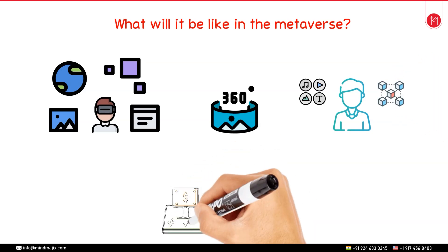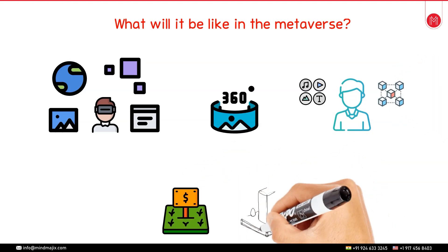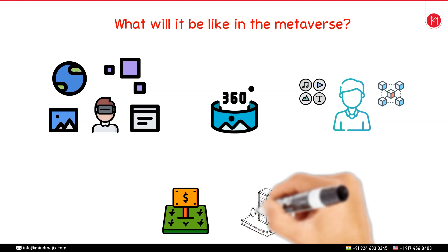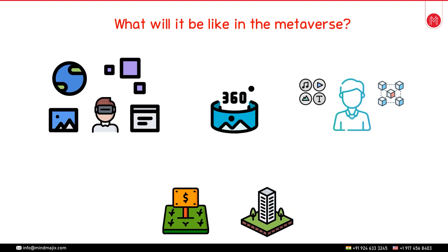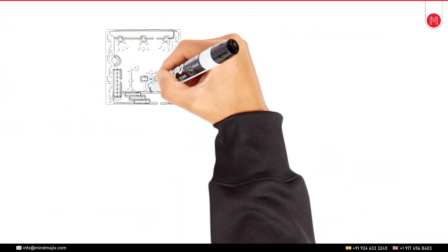For example you can buy plots of digital lands and you can build online houses in which you can entertain your friends or you can call them for a party and so on. To elaborate this further I will give you one more example.